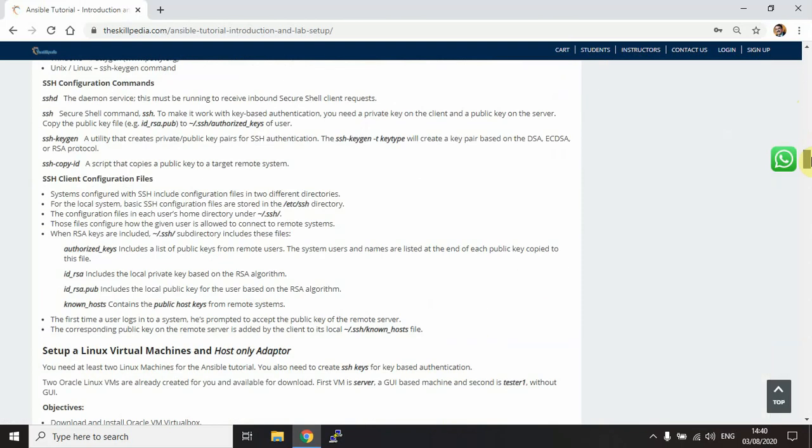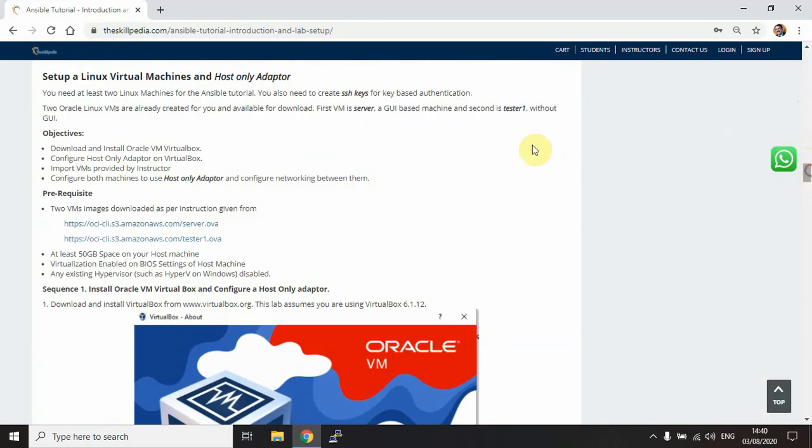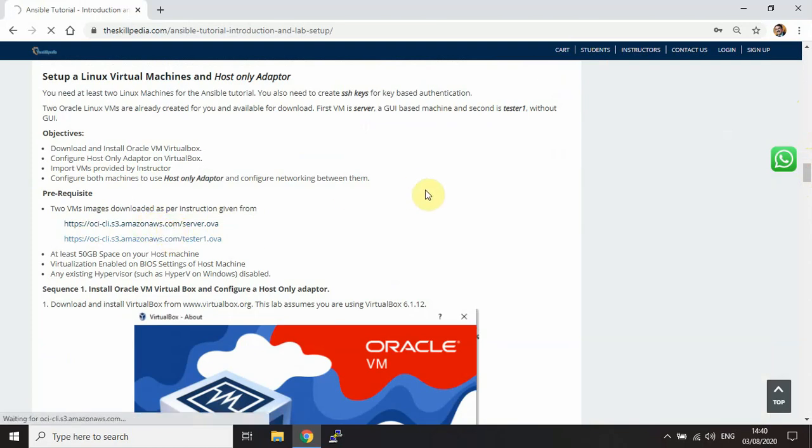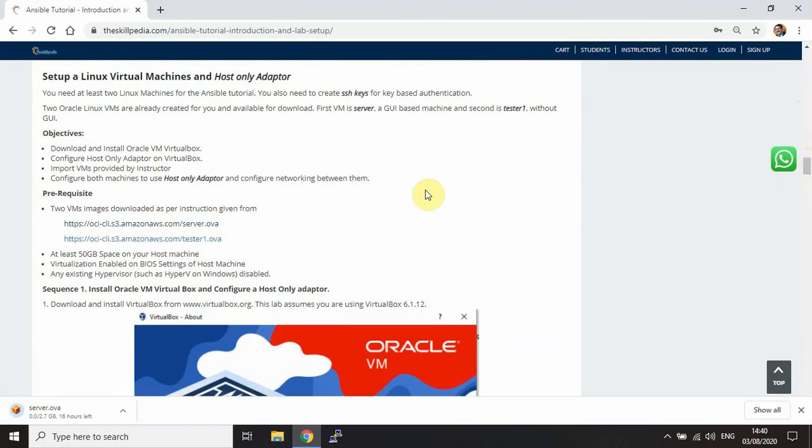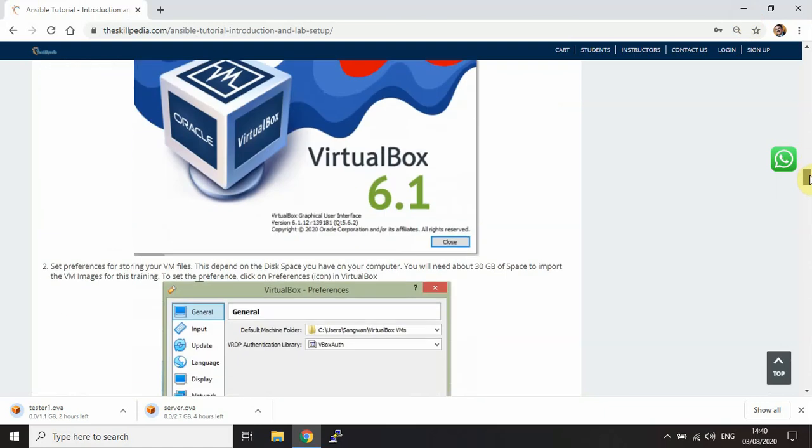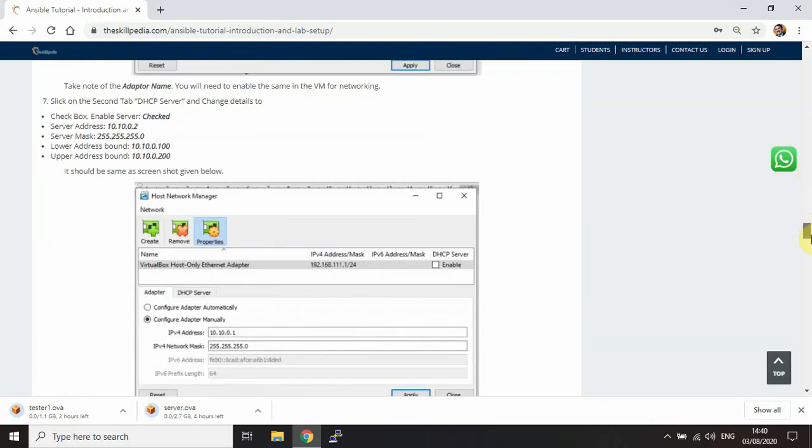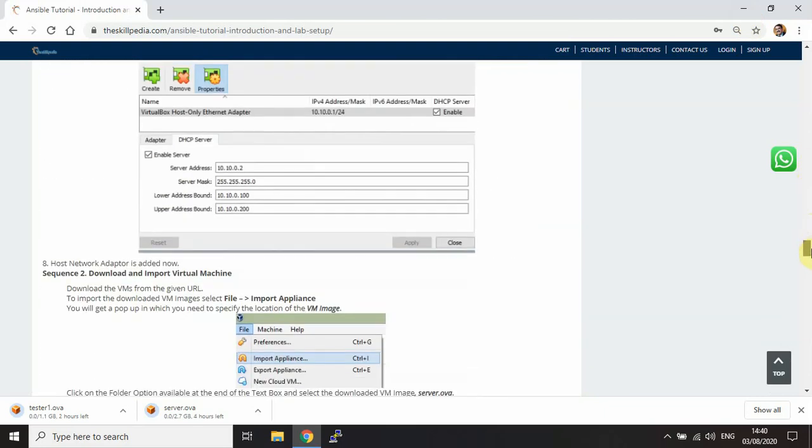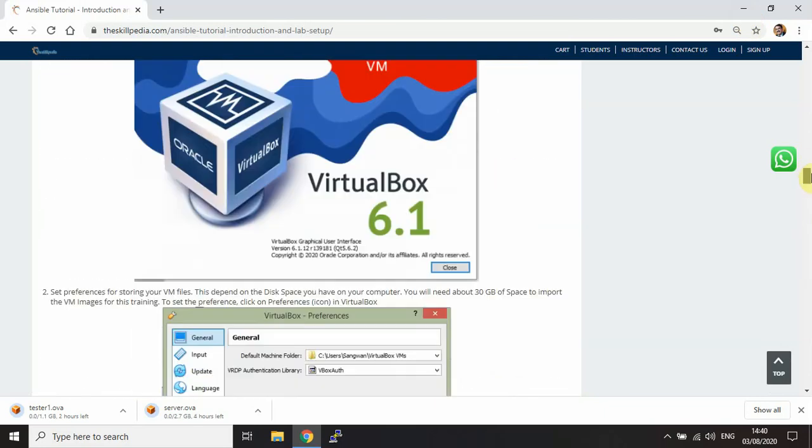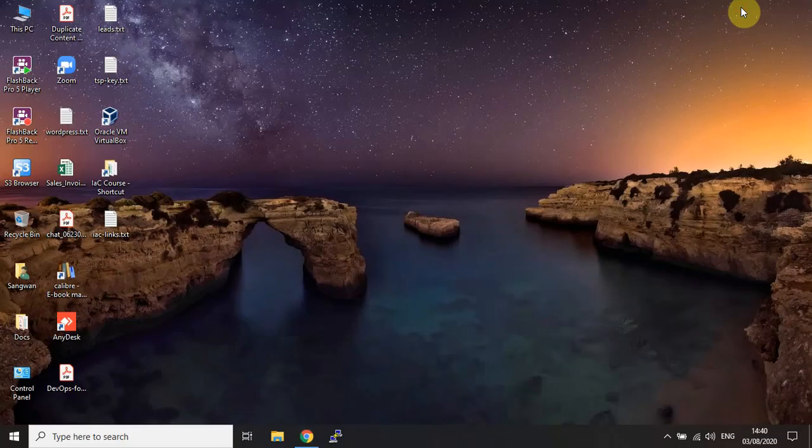This complete lecture series will give you theoretical understanding. To proceed with this, we need to first download two images - these are ready-made machines. Click on this to download the server machine and the tester machine. I'm going to demonstrate everything I explained here with screenshots.